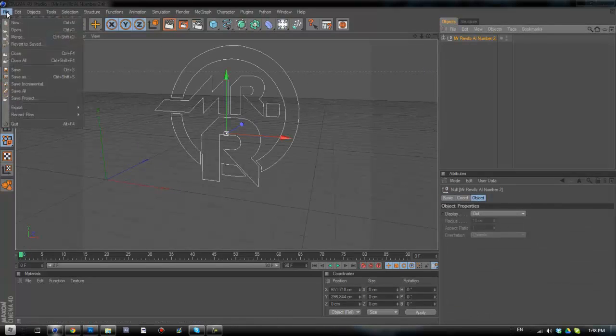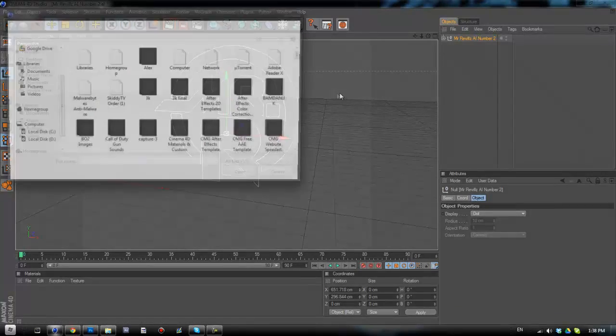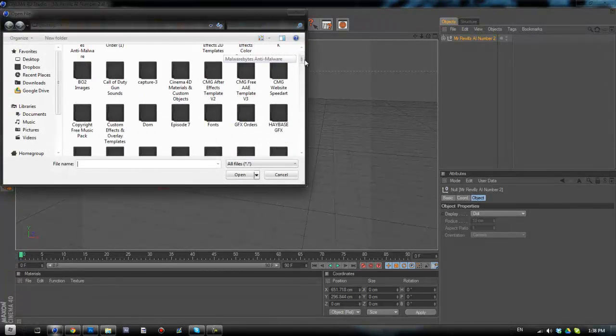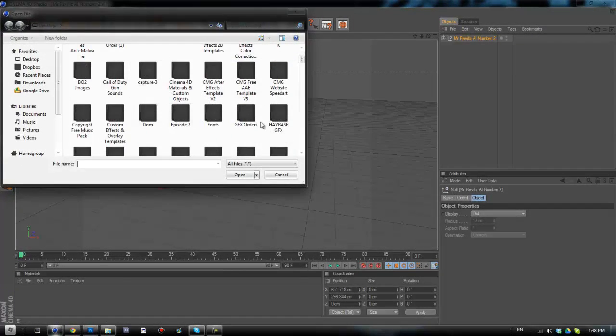What we're first of all going to do is just open up a quick layer. Once I find where I want to do it, just open up that and get rid of all of these.